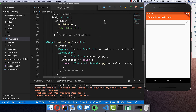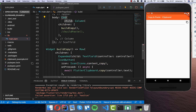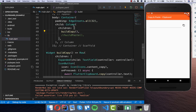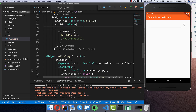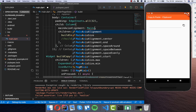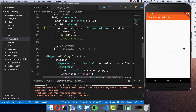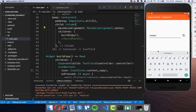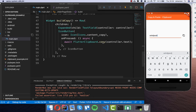Before trying it out I want to make it more beautiful. I add a little padding around — padding in all directions of 32 — and I also align it to the center using mainAxisAlignment.center. Now we have it centered, and you can type something and press copy to copy it into the clipboard.